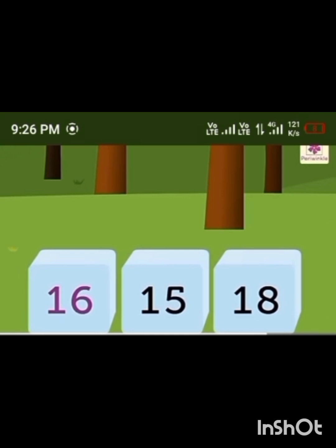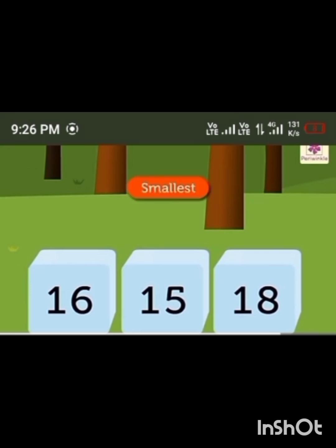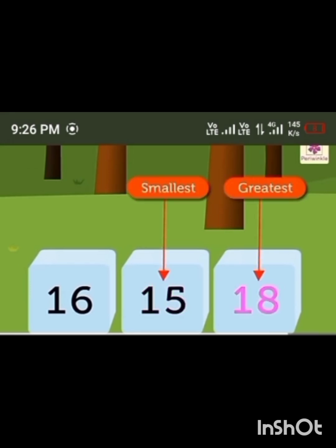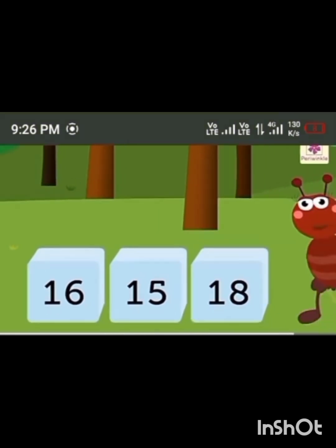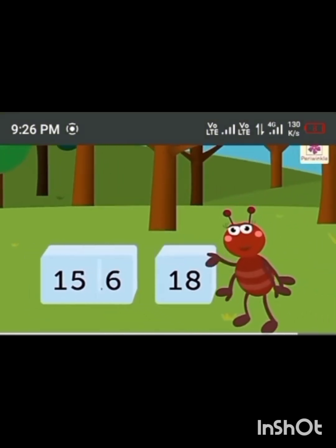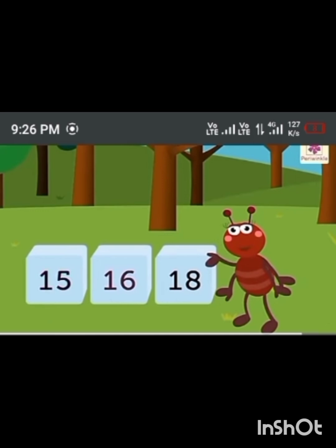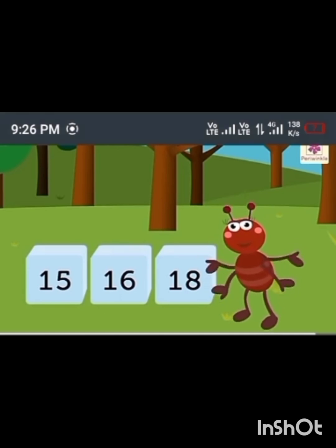Let's arrange 16, 15, and 18 in ascending order. The smallest is 15 and the greatest is 18. Hence the ascending order is 15, 16, 18. Hope you had fun learning with Taub the Ant!